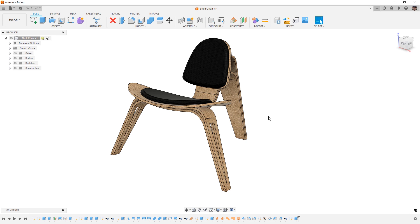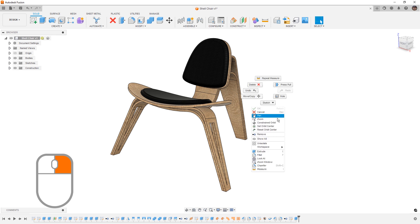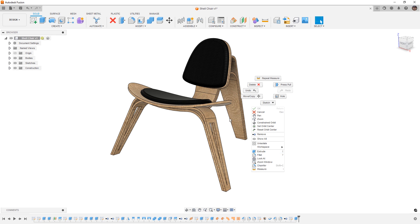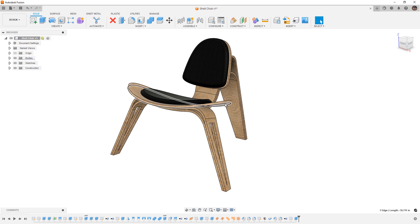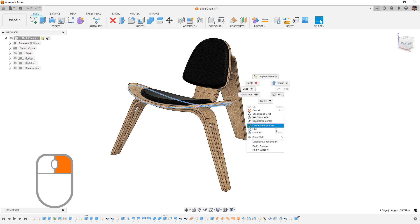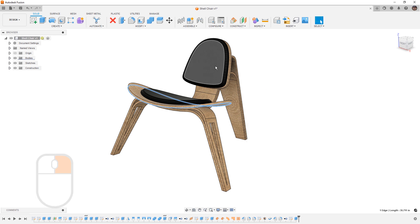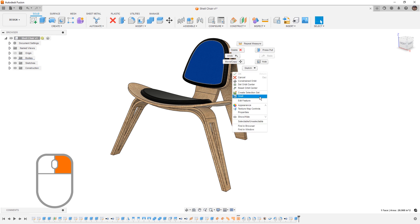Now let's talk about the right-click marking menu, because this is one of the more powerful tools inside of the Fusion interface. If we use the right-click menu, at the very bottom all of the tools we have added to our S or design shortcuts are displayed. Also note that some options are going to be contextual — if I select an edge and right-click, I will get a list of contextual options for creating a selection set or adding a fillet and chamfer. If I select a face, my options will change — in this case I can create a shell or a selection set.